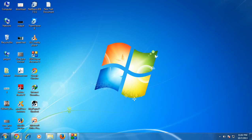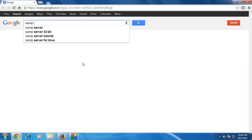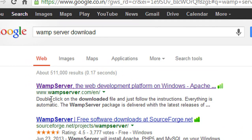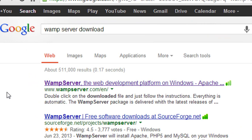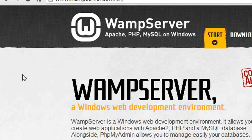To download WAMP server, open up your browser and choose any search engine. Here I am going to use Google. Just type 'WAMP server download'. In the first link on the search result you can see wampserver.com. From this website you will get an appropriate version of WAMP server for your computer, so just go to that link.